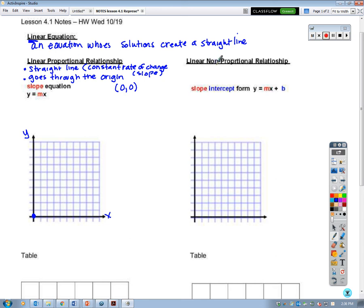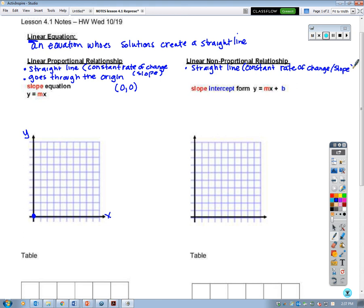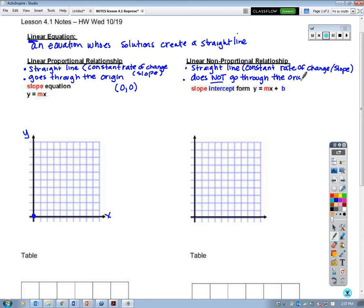For linear non-proportional relationships, the first thing we know is that it is linear, so it will also be a straight line, which means constant rate of change. However, it is different because it does not — non-proportional — does not go through the origin. The origin is the (0, 0) point: when x is 0, y is 0.